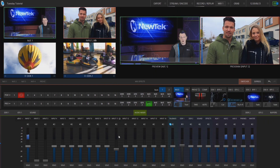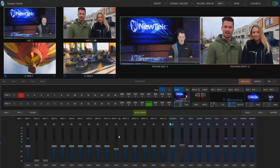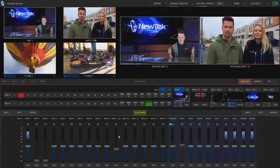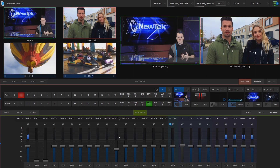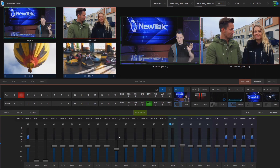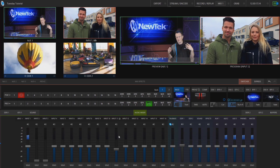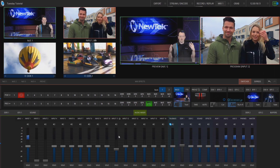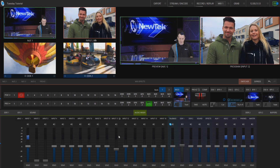Here we are in our TriCaster TC1 interface and I'm running a little interview with just this two-shot. What I want to do is be able to do a close-up of each of these individuals without having to either bring out another camera or destroy the two-shot that I already have set up here.